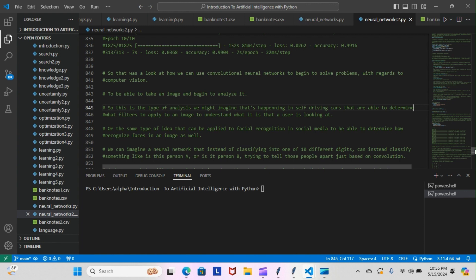The same type of idea can be applied to facial recognition in social media, to be able to determine how to recognize faces in an image. We can imagine a neural network that instead of classifying into one of 10 different digits, can instead classify something like is this person A or is this person B, trying to tell those people apart based on convolution.